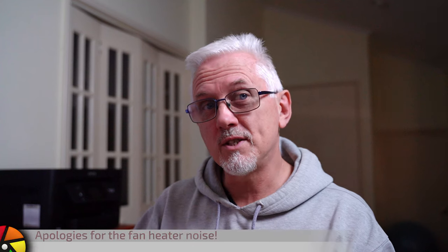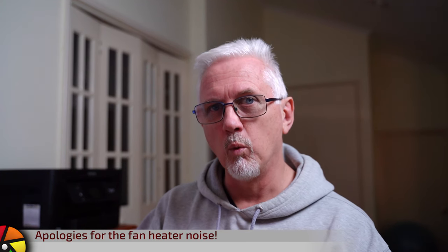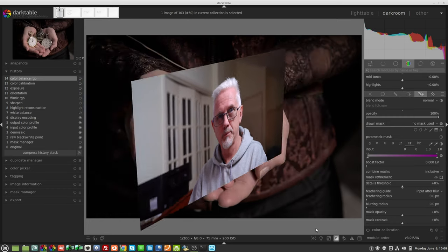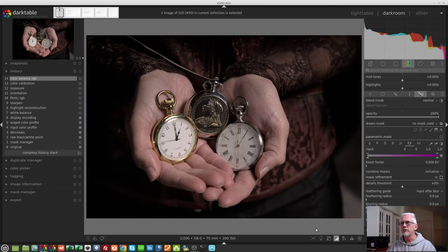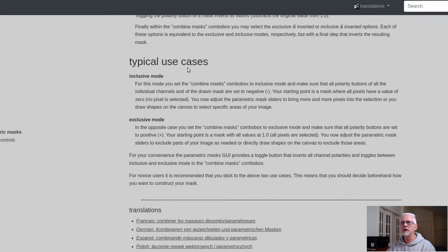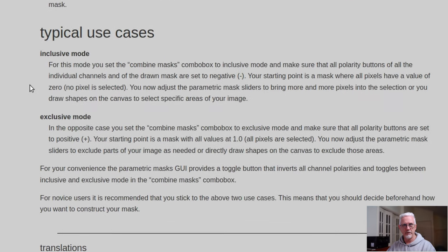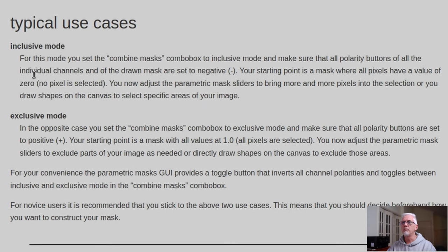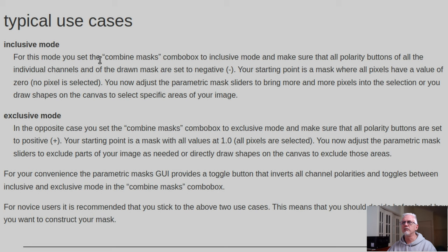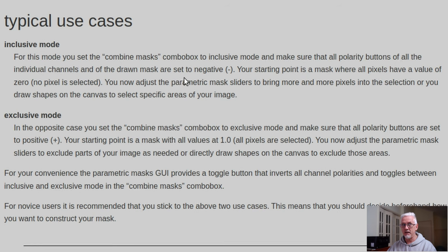Now this is the point at which the way the application works deviates from what is described in the manual. Let's have a look at the typical use cases for Inclusive Mode. For this mode, you set the Combine Masks Combo Box to Inclusive Mode and make sure that all polarity buttons of all the individual channels, that means the parametric channels, and of the Drawn Mask are set to negative.